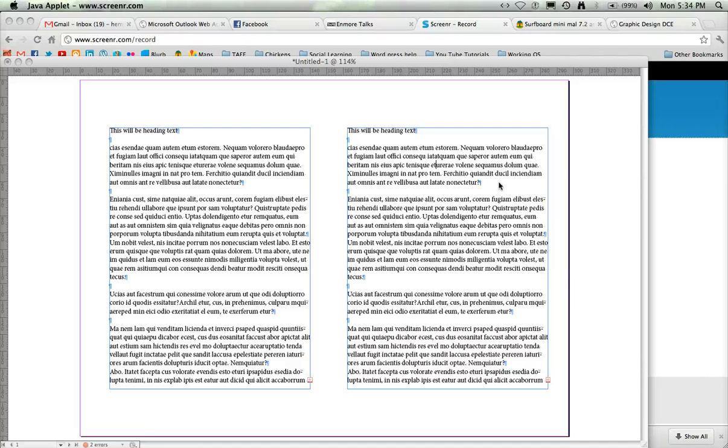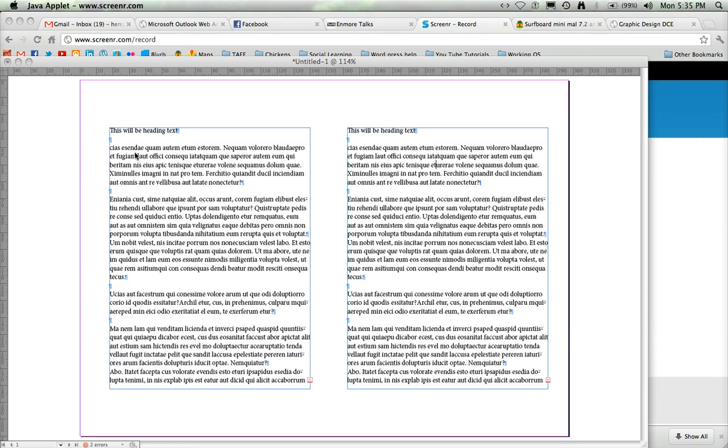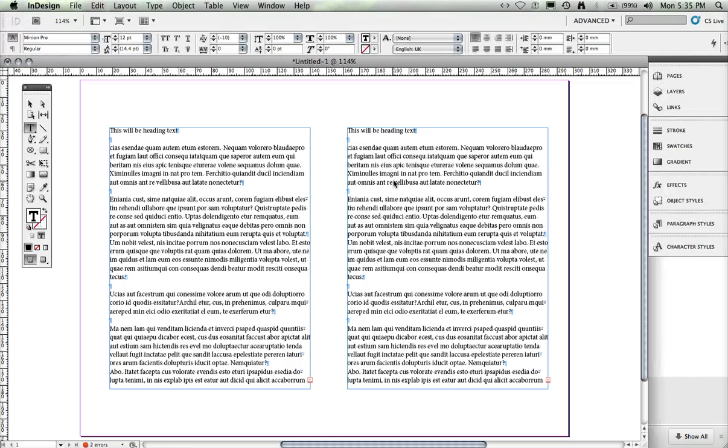Right guys, this is just a really simple exercise in formatting some text. What we've got here is this text on the left hand side which comes in with double paragraph spaces and things like that.